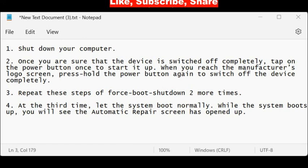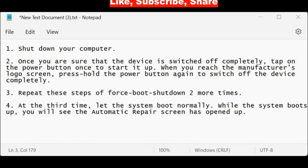Once you are sure that the device is switched off completely, tap on the power button once to start it up. When you reach the manufacturer's logo on screen, press and hold the power button again to switch off the device completely.